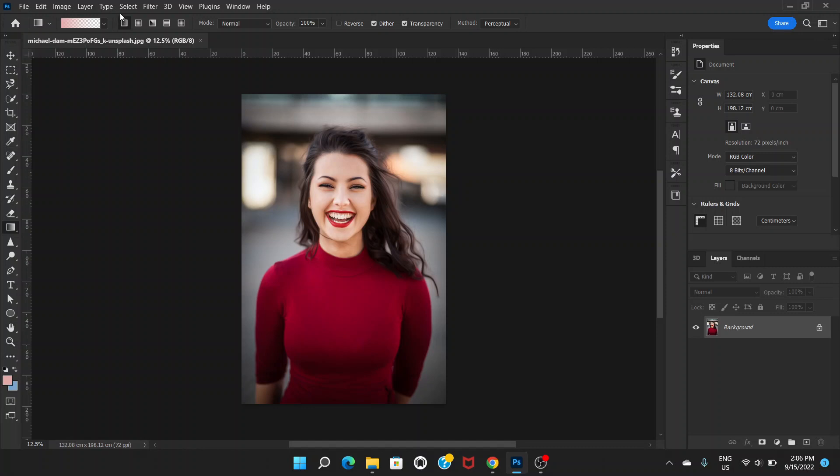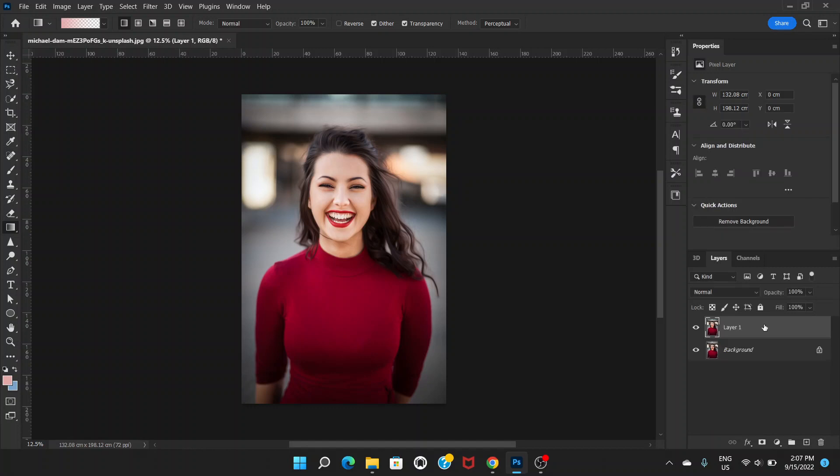First of all, open the image you want to edit. You can duplicate the layer by pressing Ctrl and J.